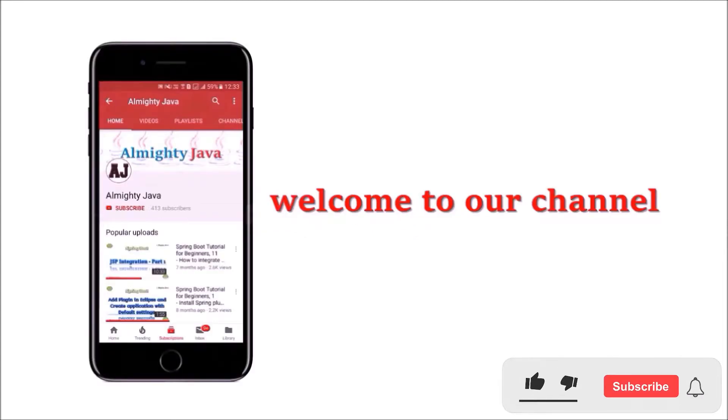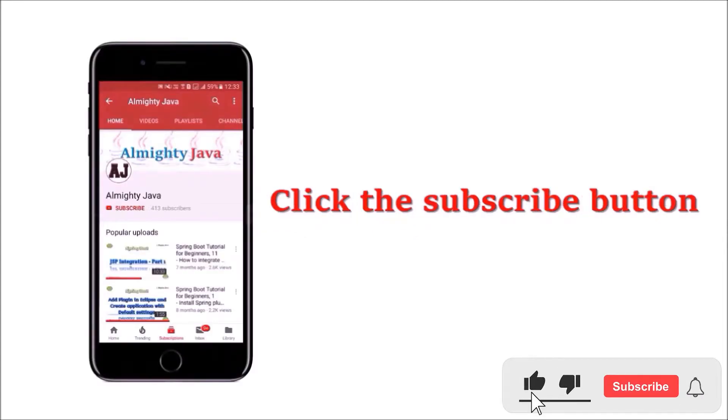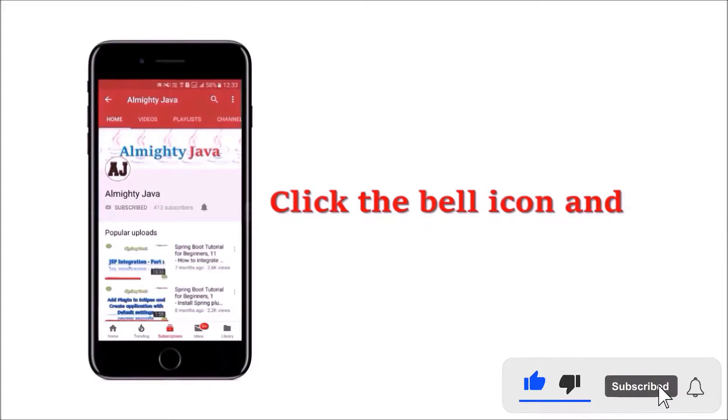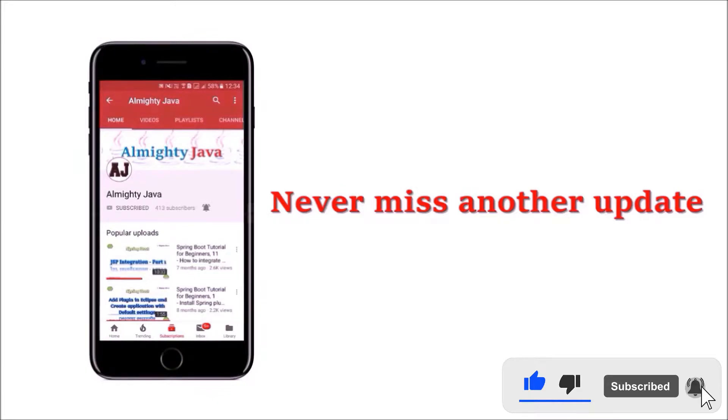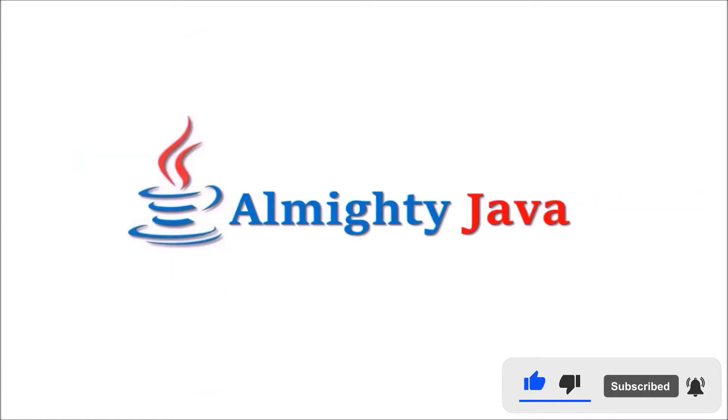Hey guys, welcome to our channel. Please click the subscribe button and click the bell icon and never miss another update from Almighty Java.